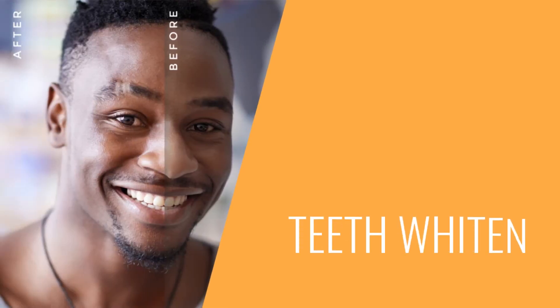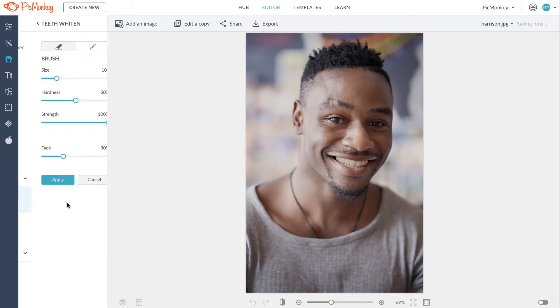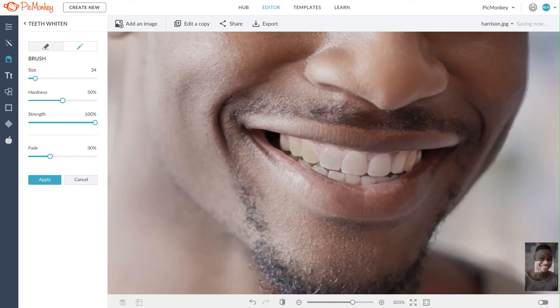Now let's learn how to teeth whiten. This one is simple. All you have to do is select teeth whiten and paint and brush away. You can adjust your size, hardness, strength, and even the fade. Natural is key.